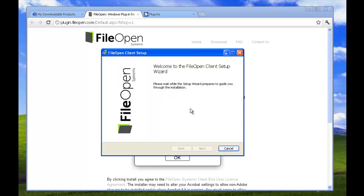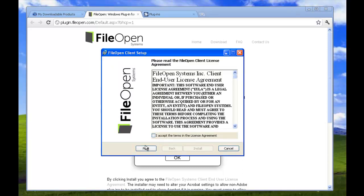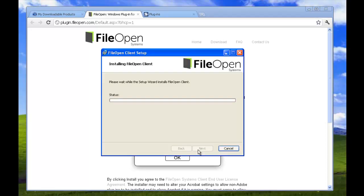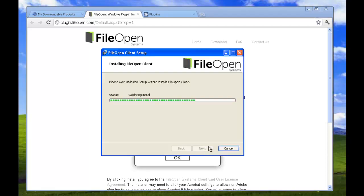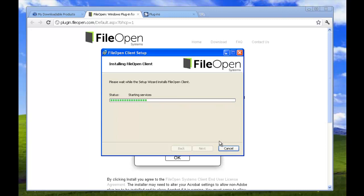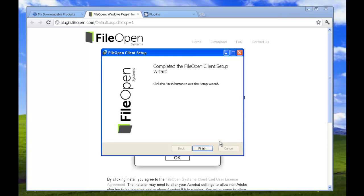Once the setup loads, please accept the terms and install. It should just take a few moments to install. And when it's complete, click Finish.